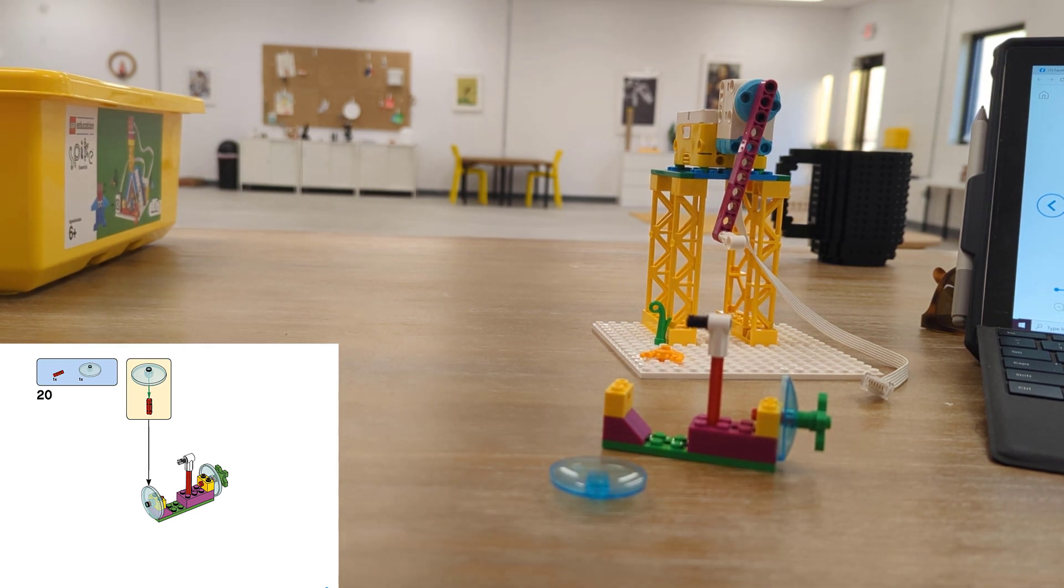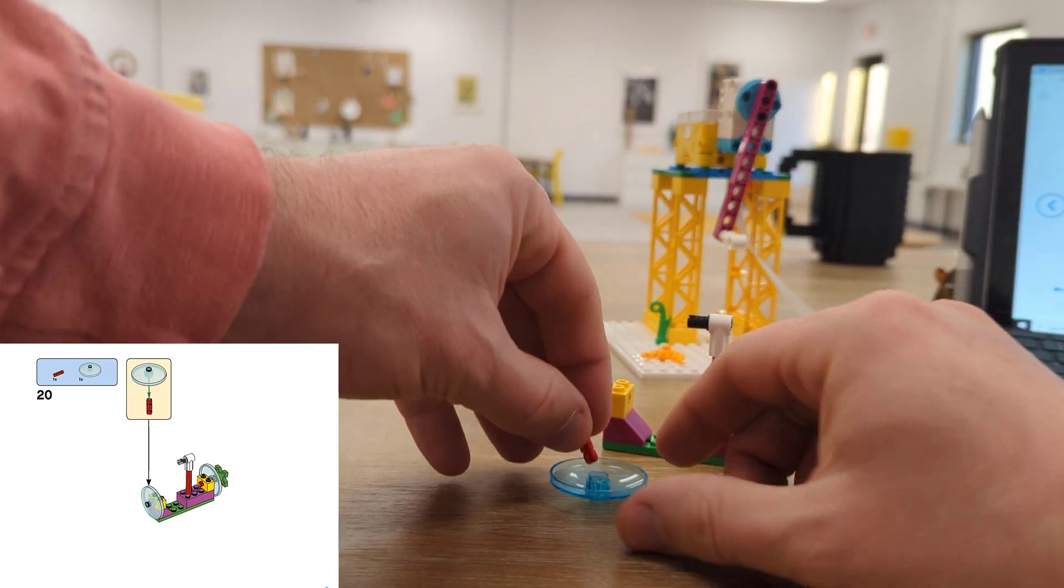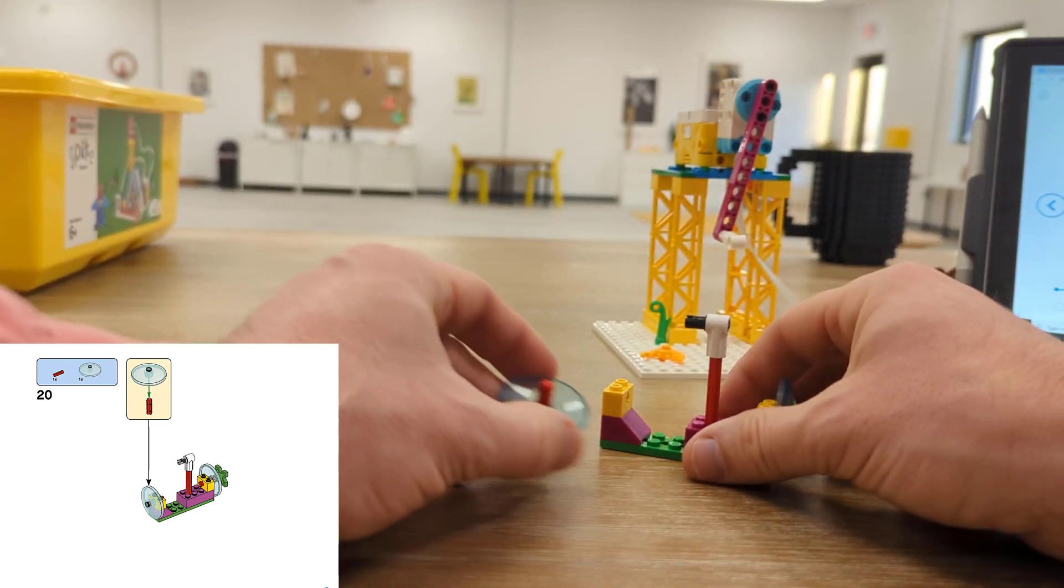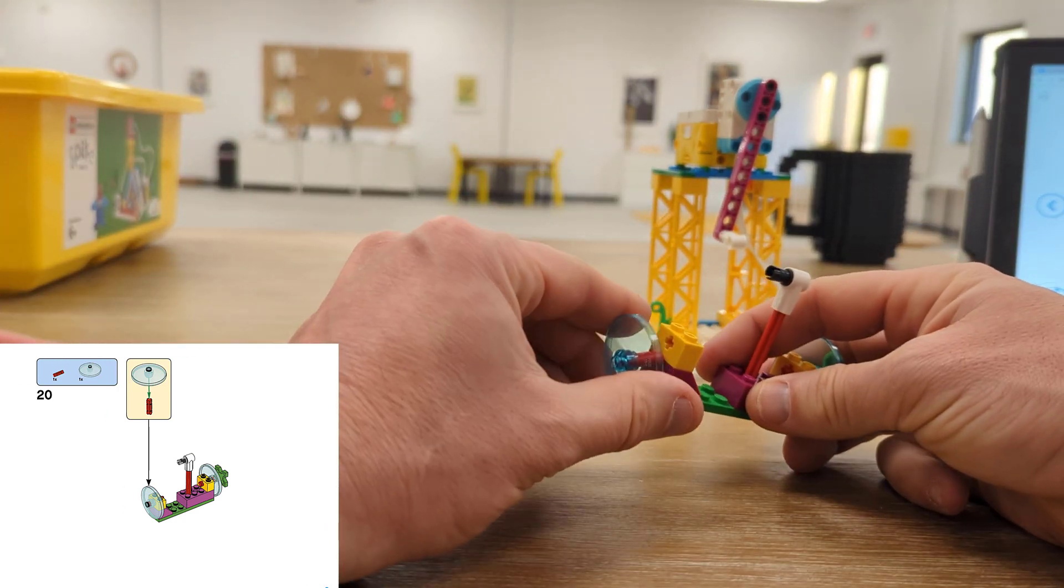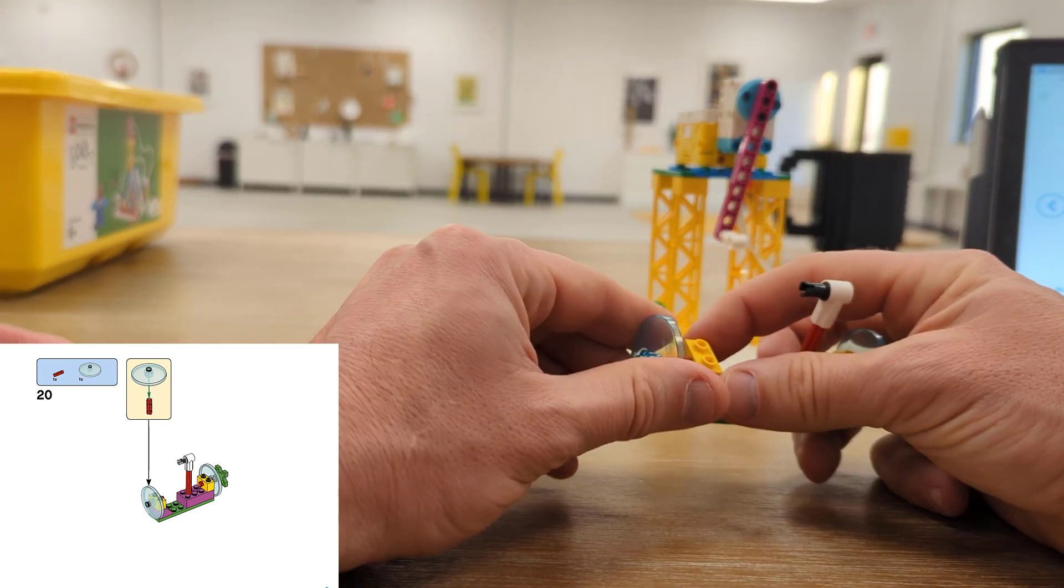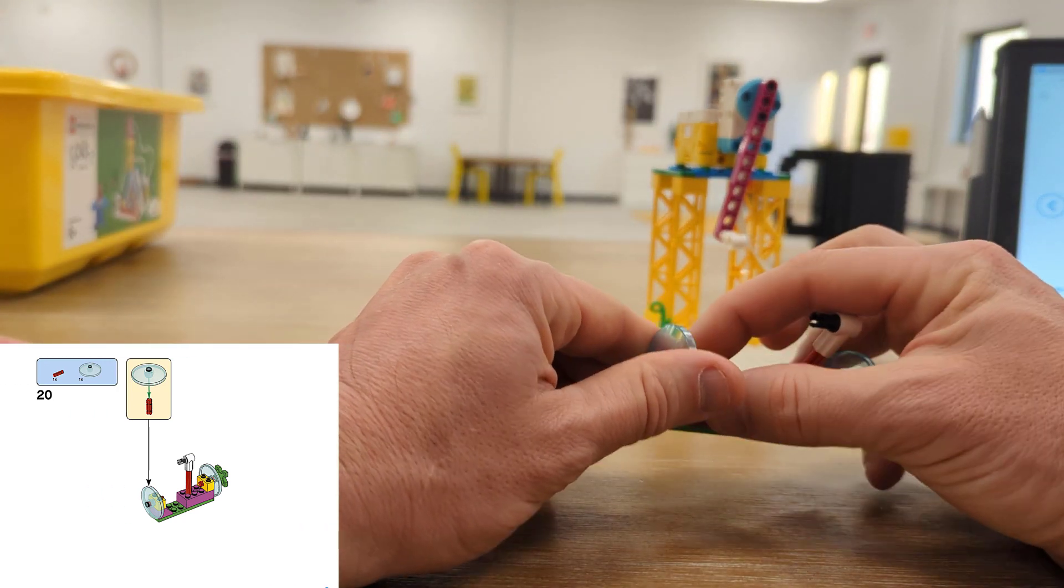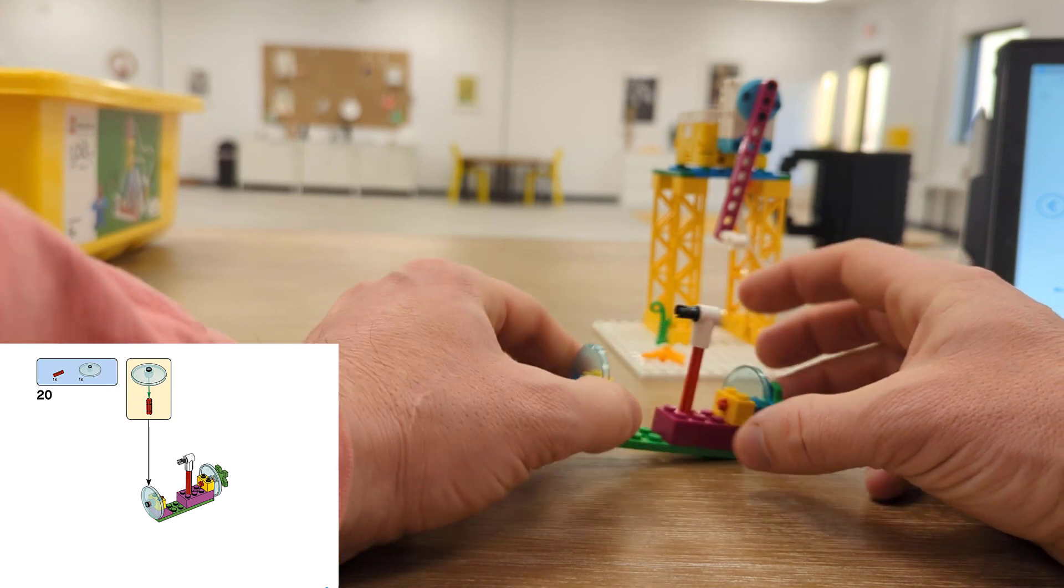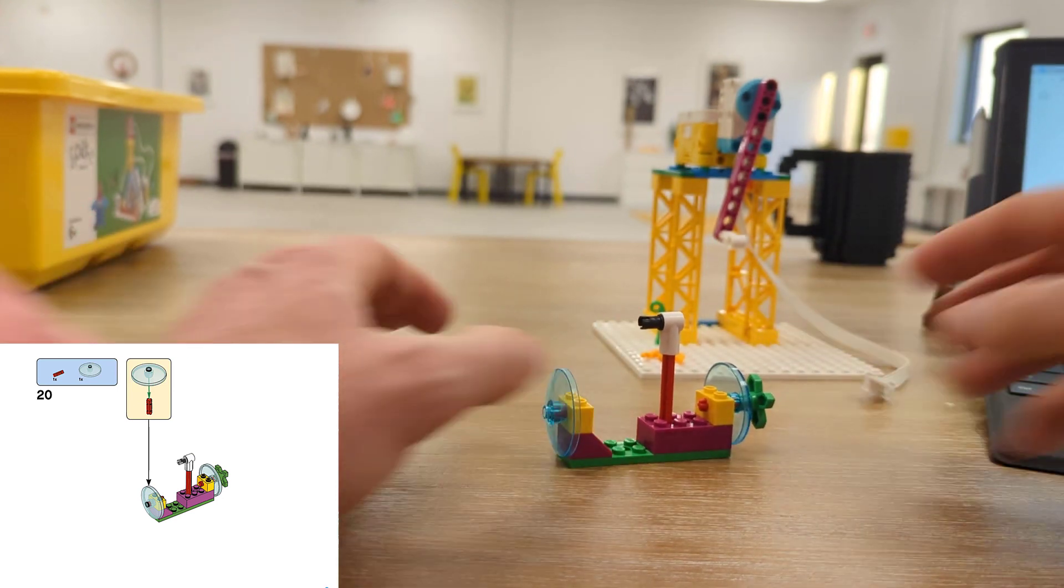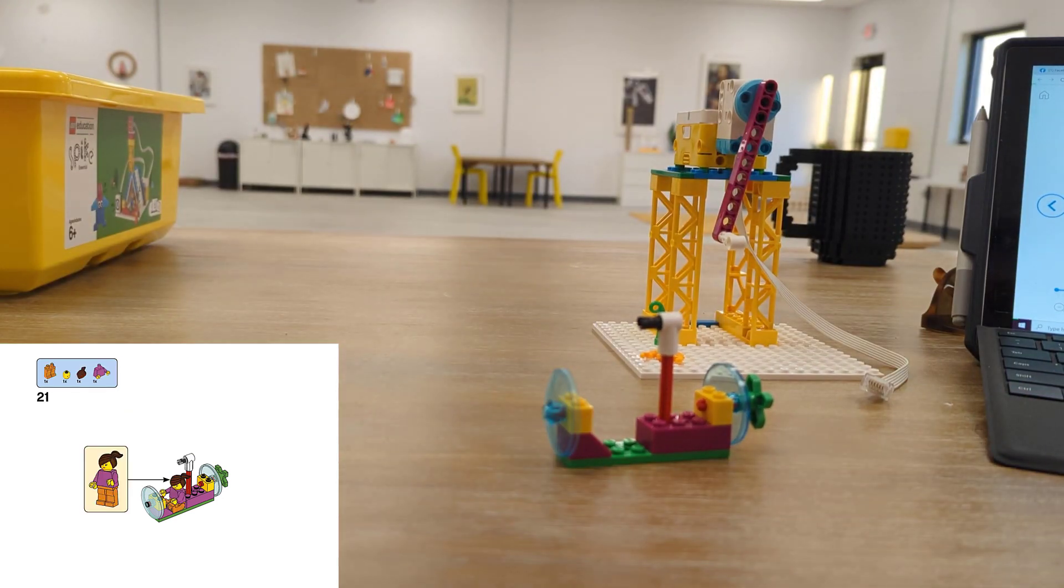We'll need one more tiny axle piece for the front and it'll just go into the other side. Now our submarine is ready for Maria.